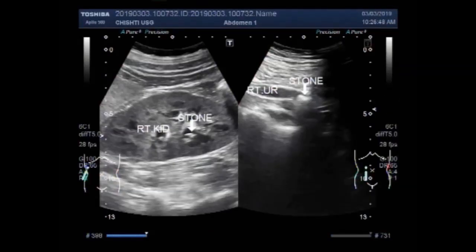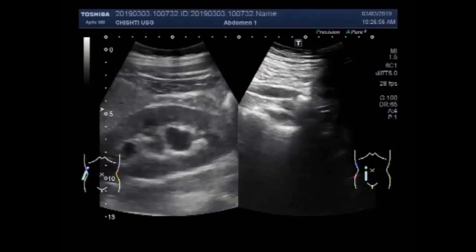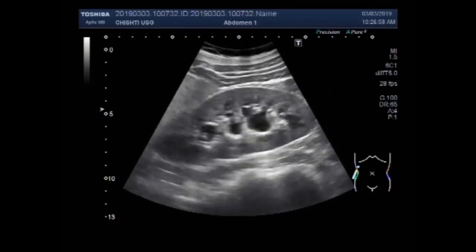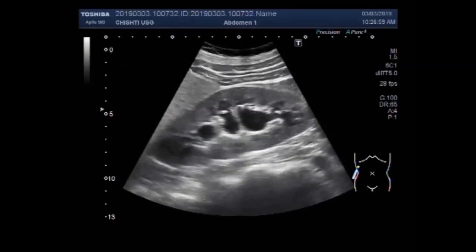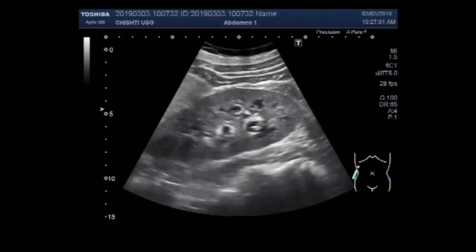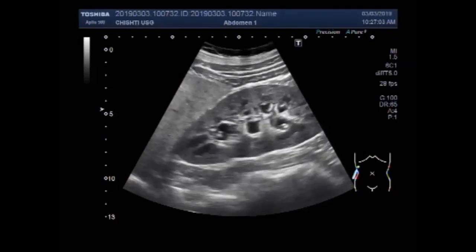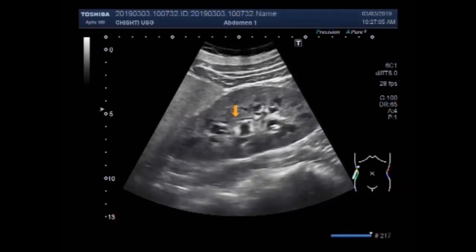Now you can see the other video, which shows a renal stone as well as a stone in the ureter. You can see the right kidney, and it shows hydronephrosis. This is the small stone, and this is the right kidney. This is the liver.